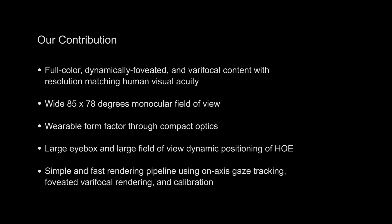We contribute a dynamically foveated, near-eye augmented reality display that closely matches human visual acuity.